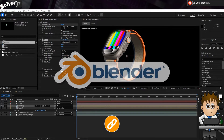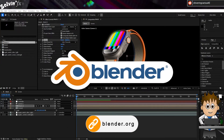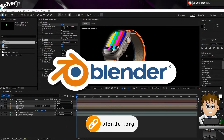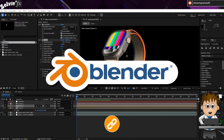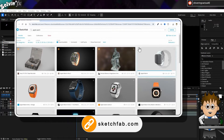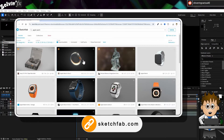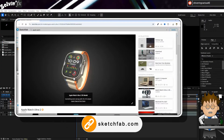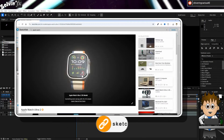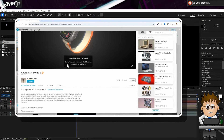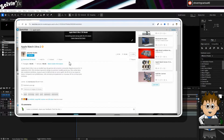You will need to install Blender, the free open source 3D program, but we won't be using it much. Once you've done that, head over to a website you like that has 3D models for download. I'm using Sketchfab and found this awesome Apple Watch Ultra 2 by Polyman Studio.